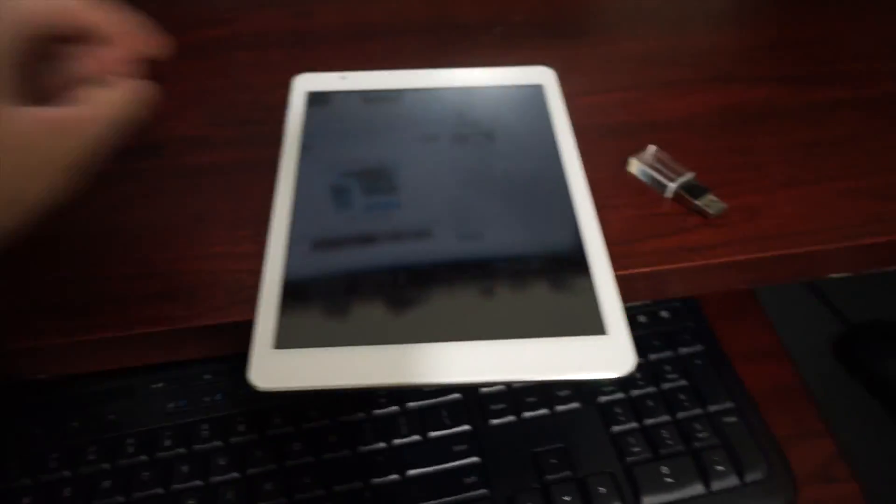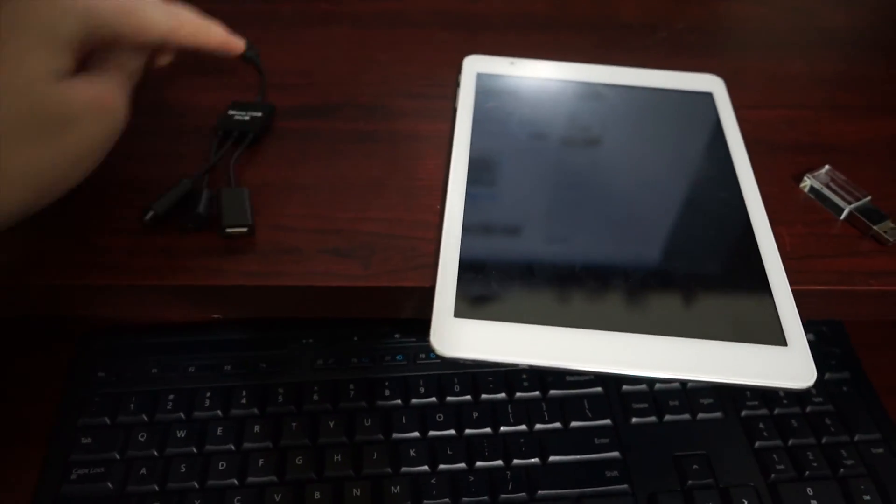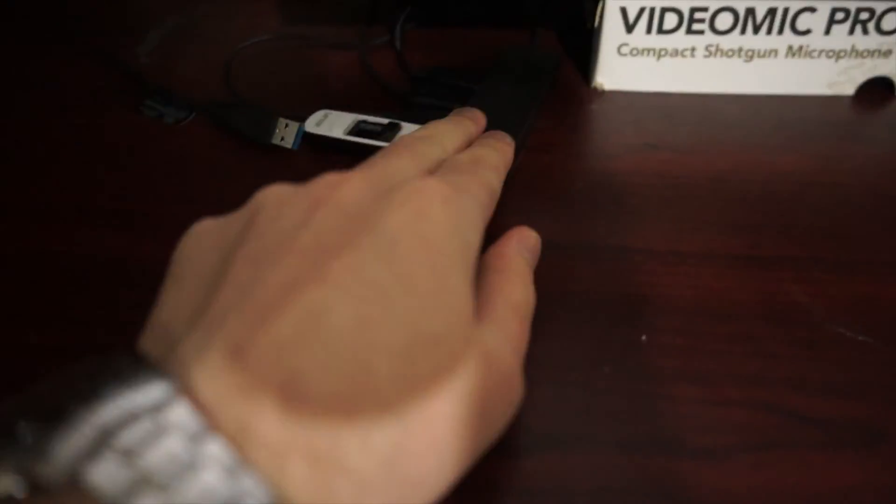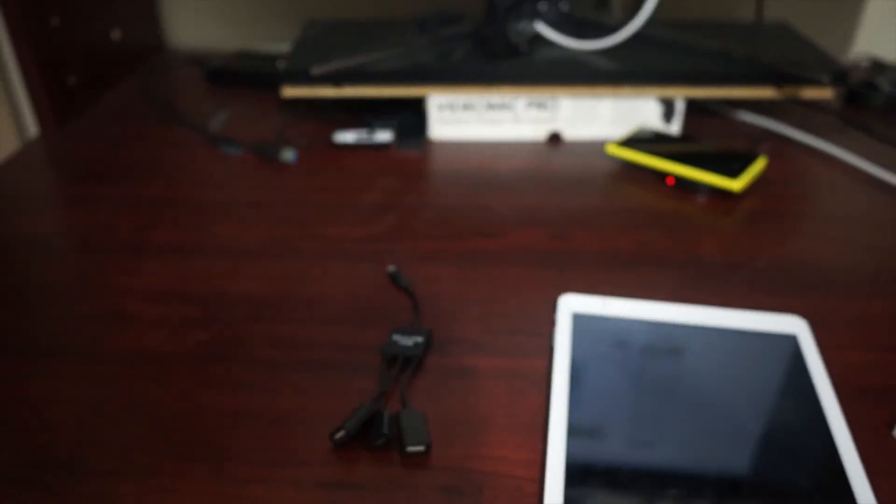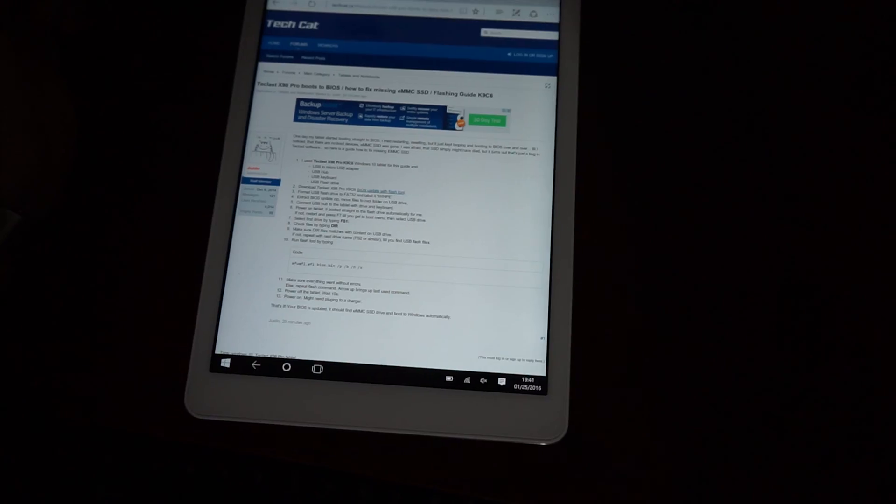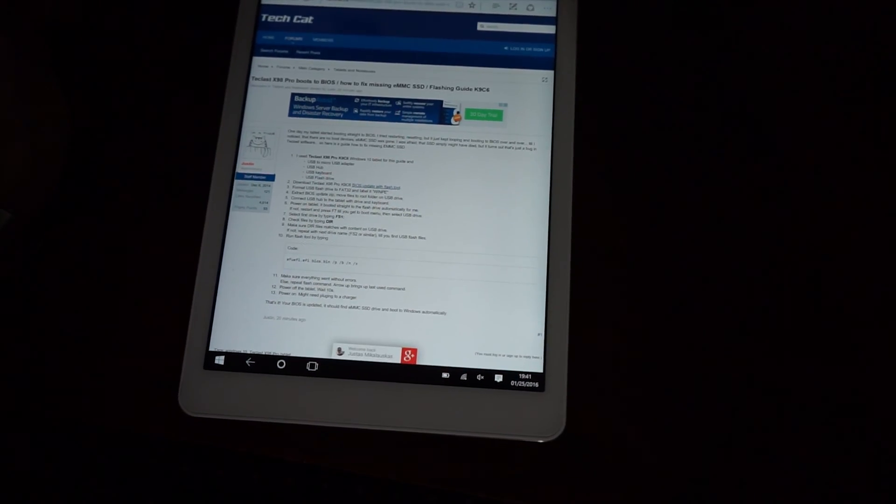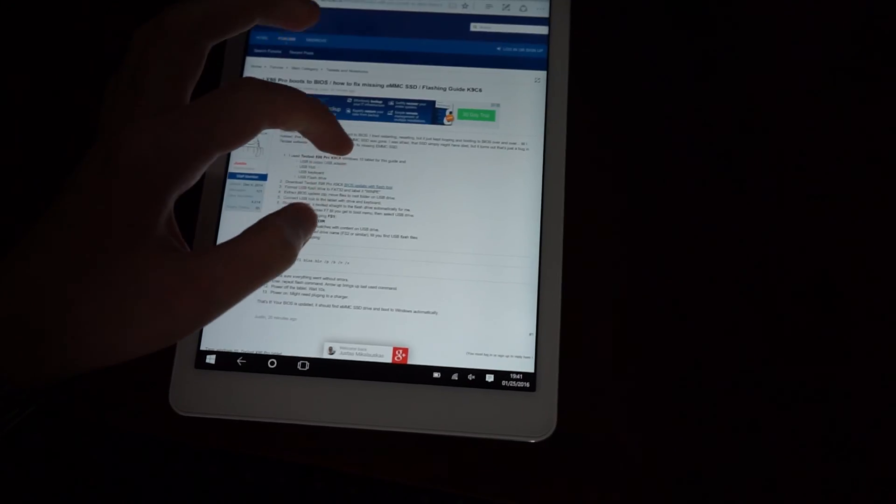To find out I will need a USB drive, micro USB adapter with a hub, and a keyboard. There is a full written guide with links in the video description below.